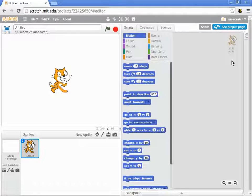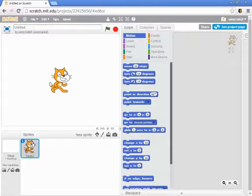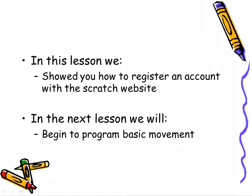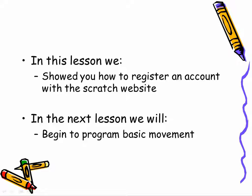And so, again, please go ahead and take the time to make that account at this time. Now that you've explored the Scratch website for a little bit and you've formally registered with the Scratch website, it's time to move on. And in the next lesson, we'll actually begin programming in Scratch by exploring some very basic introduction to the movement commands.